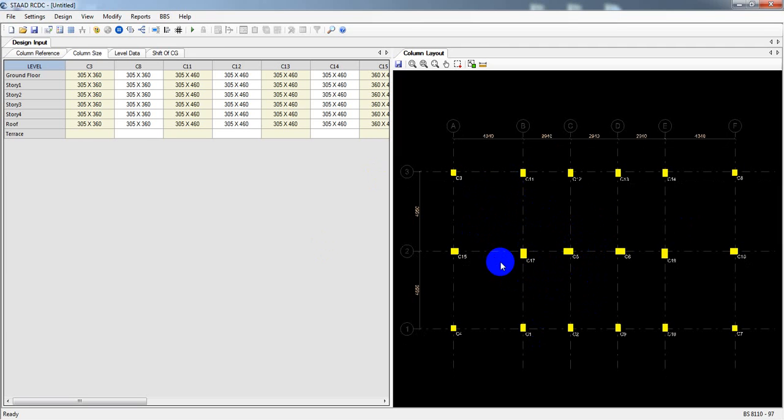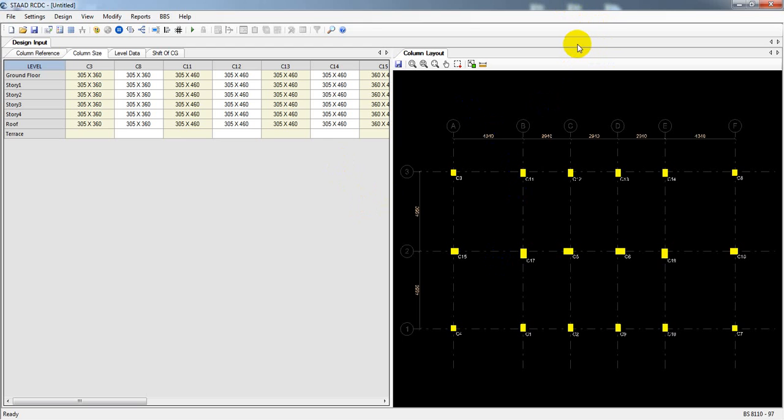And again I'm telling you, RCDC is a good tool to create detailing, then BBS bar bending schedule, and for bill of quantity. So thank you very much. And from next lecture, one by one I will design different parts of our structure. So thank you very much, stay connected till next video.